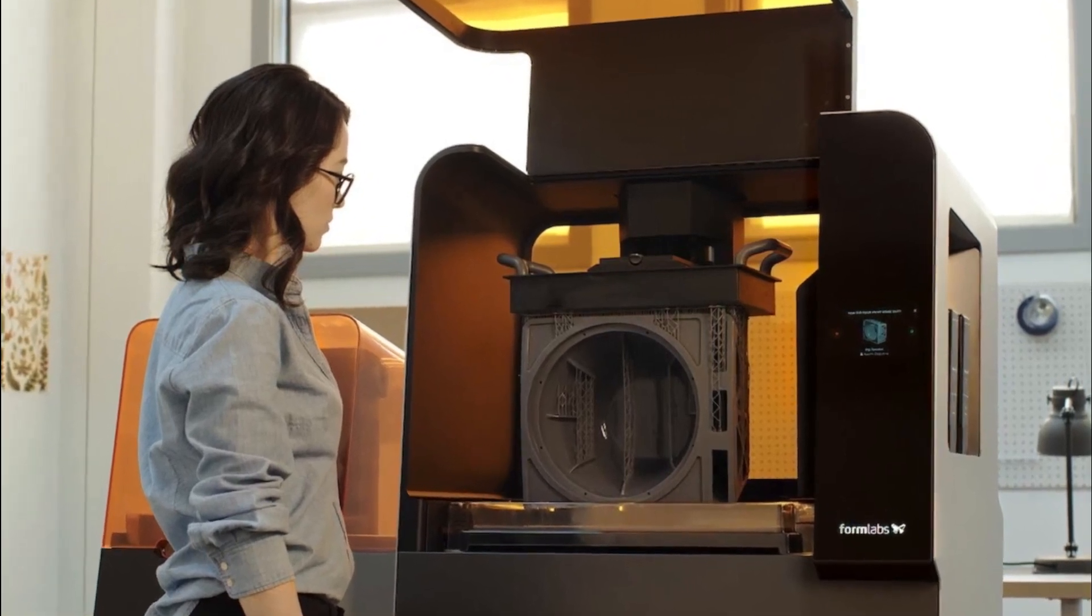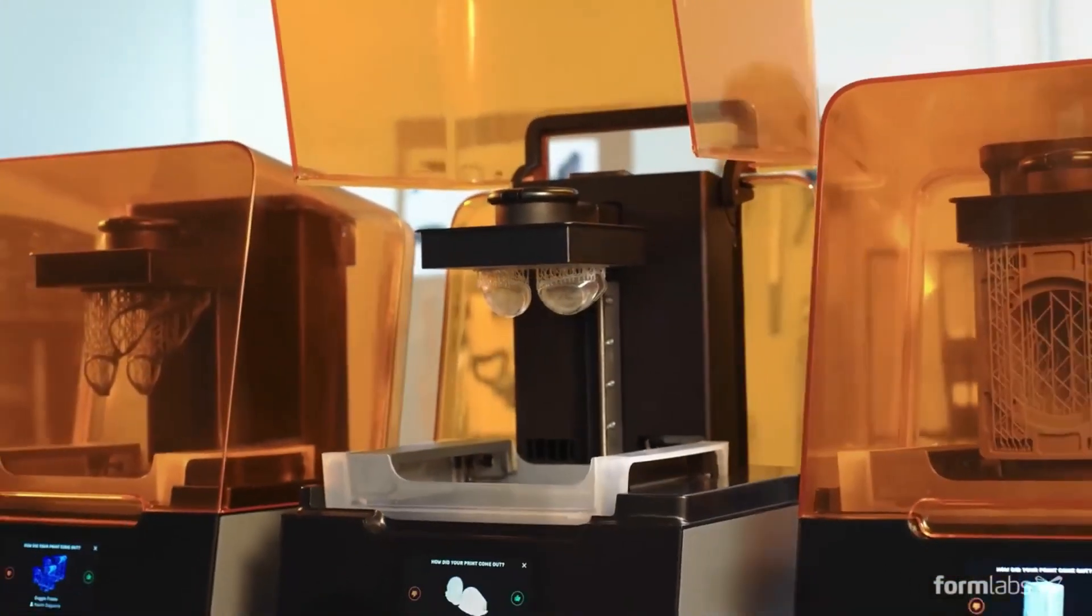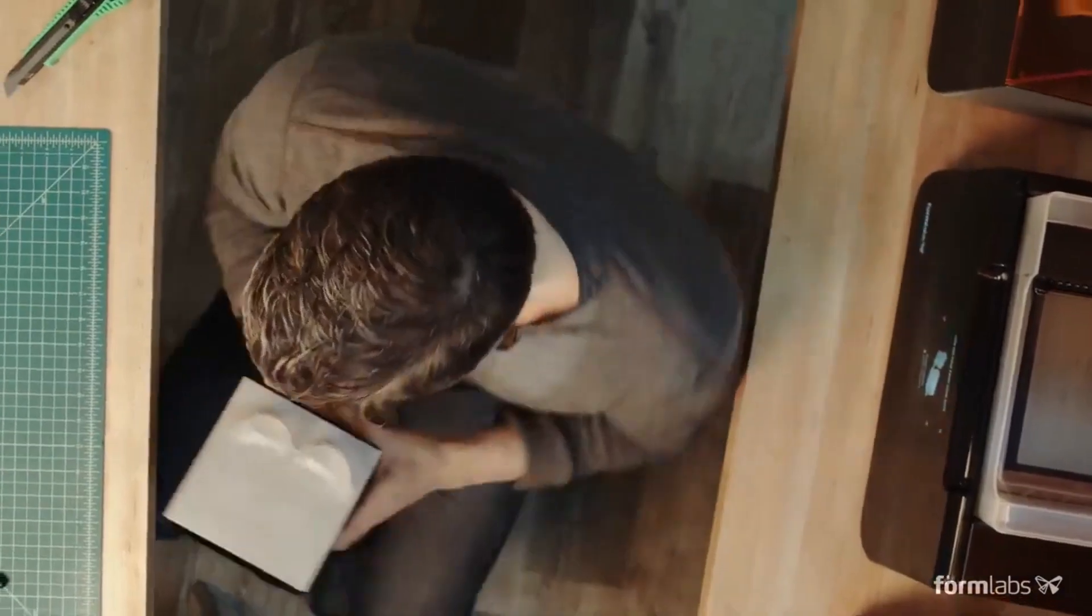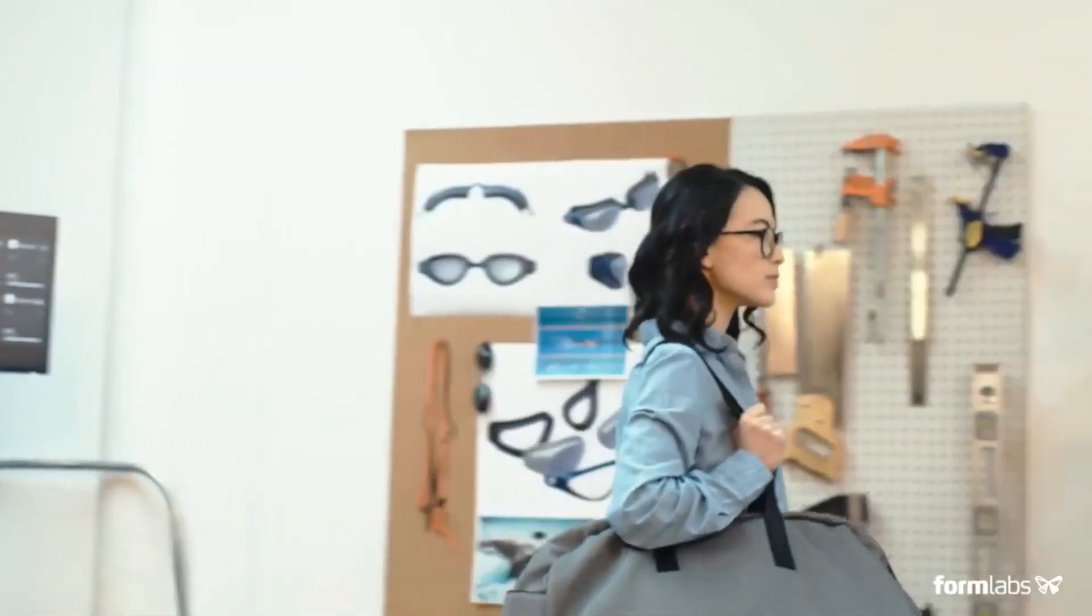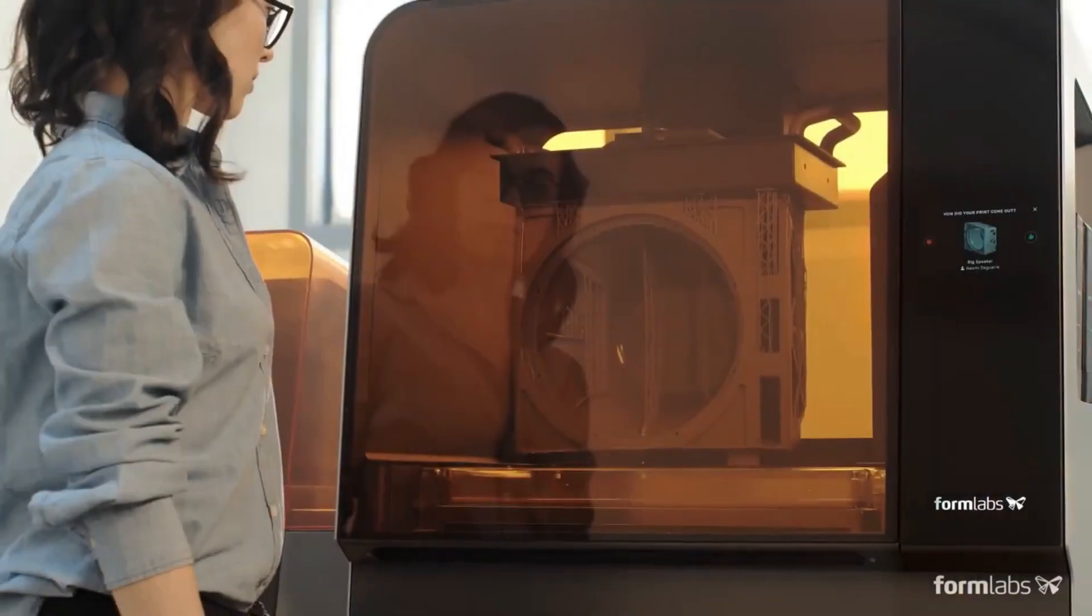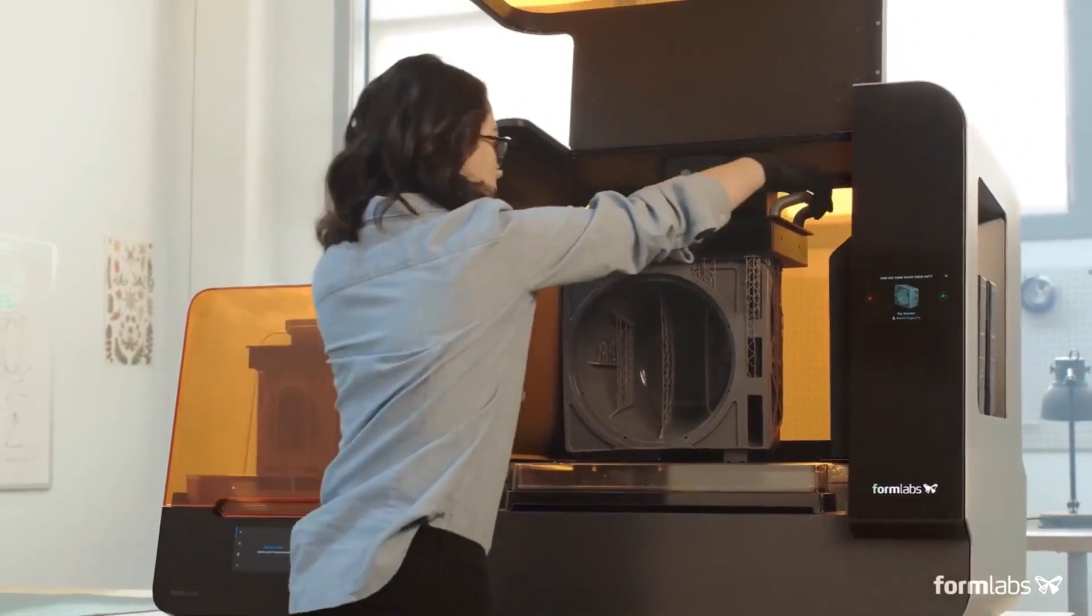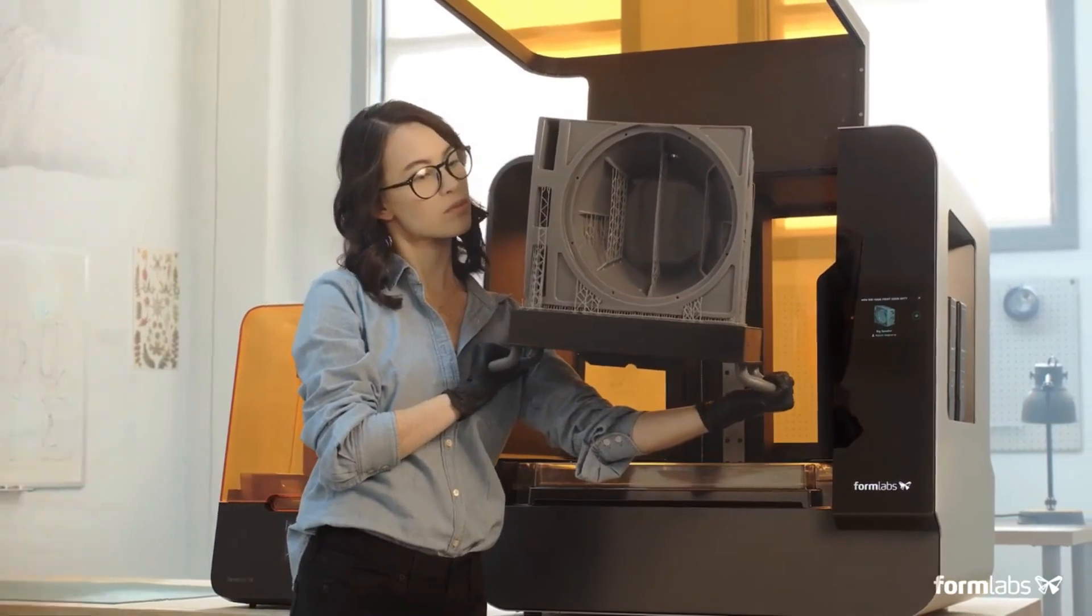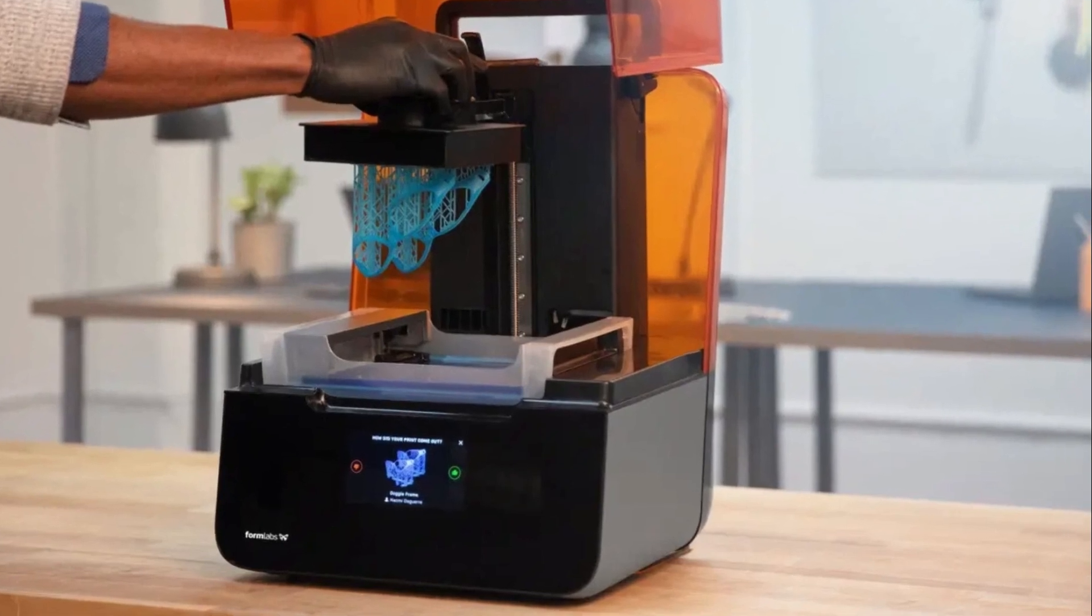The wide range of compatible resins allows users to choose materials suited for specific applications, such as engineering prototypes or dental models. Another advantage is its faster printing speed compared to previous models. The increased efficiency saves valuable time without compromising on print quality. However, it's important to note that due to its high-end capabilities, the price point may be prohibitive for some individuals or small businesses. Additionally, proper ventilation is necessary when working with resin-based printers due to potential fumes during operation. In conclusion, if you're looking for a top-of-the-line resin-based printer that delivers precision and exceptional print quality, the Formlabs Form 3 is an excellent choice.